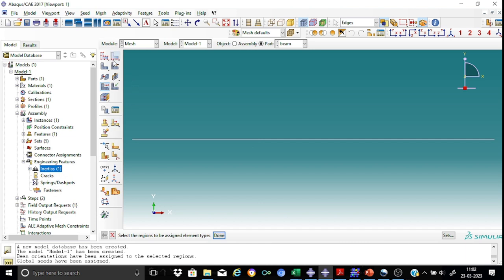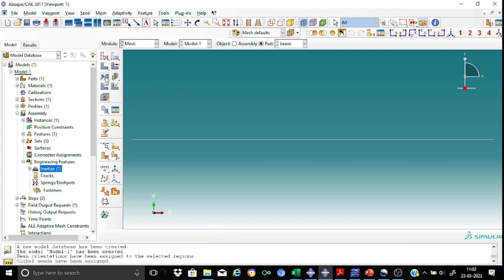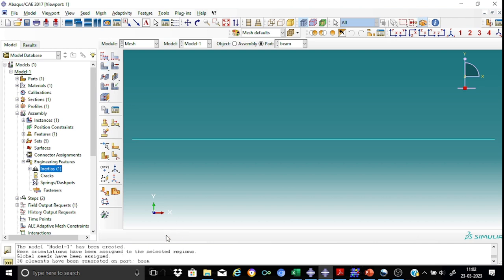It's a 2D beam. We don't have any kind of mesh control to be exercised here. So we are ready to proceed to the meshing. We are okay to mesh. Yes. So this means that the mesh is also over.